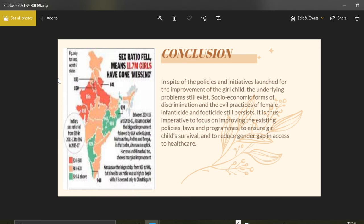Despite the policies we have seen, there still exists a problem for the girl child. Social and economic forms of discrimination and the evil practices of female infanticide still persist. It is thus very important to focus on improving existing policies. We have a variety of policies, and if our bureaucracy is strengthened to implement those policies accurately, we will be able to reduce the gap between the two genders and ensure social security and safety for women.